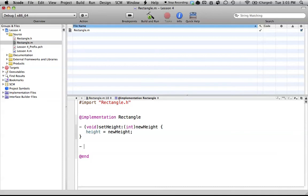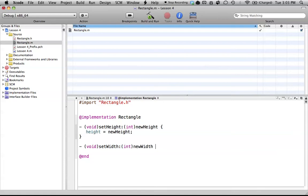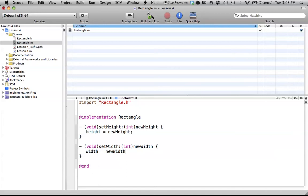The next part, we're just setting the width. So setWidth, and that's pretty much that, and it works the same way. We're just passing whatever newWidth is. Width is going to get this new value, width gets newWidth.